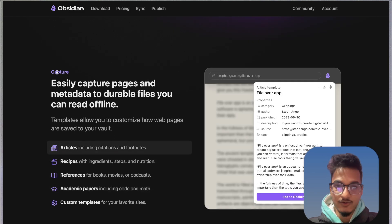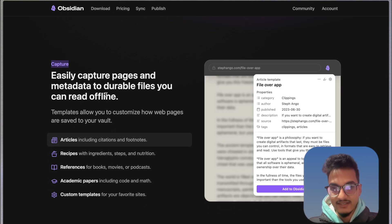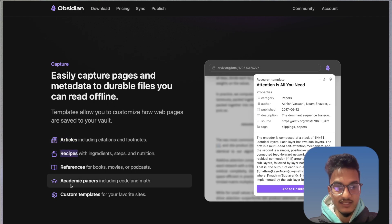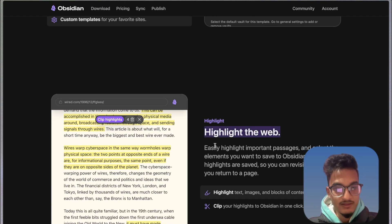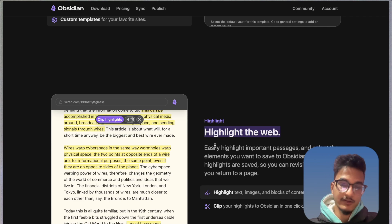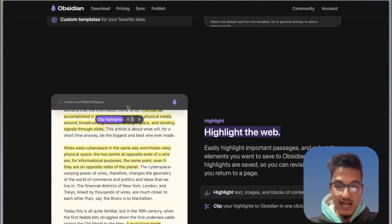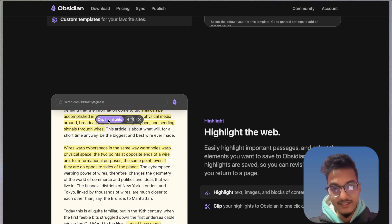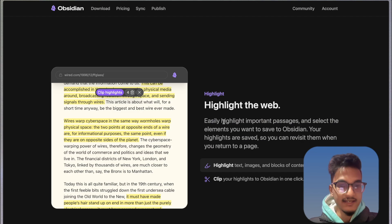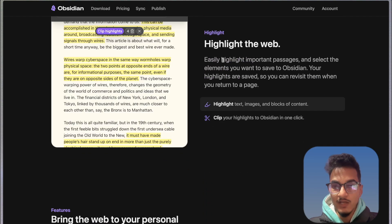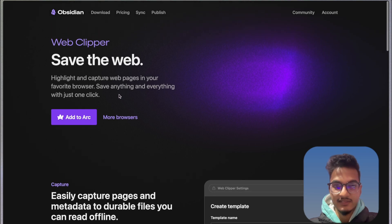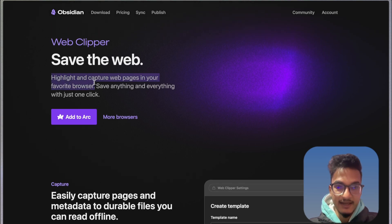You can use Obsidian to easily capture webpages and save them as markdown notes. You can save articles, recipes, references, academic papers, and you can even create custom templates to save your favorite sites. You can highlight the important parts of a webpage — if you're reading articles or doing research, you can highlight the important part and those highlighted parts will automatically be moved to Obsidian with just one click. This ability to highlight important parts and capture webpages is a significant improvement over my previous workflow. In this video I'll guide you on how to get started with Obsidian Web Clipper and use it to highlight and capture webpages from any browser. It also works with mobile phones.